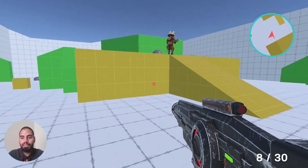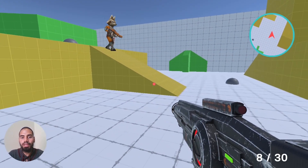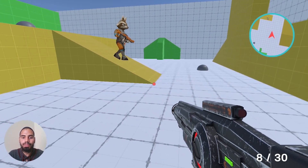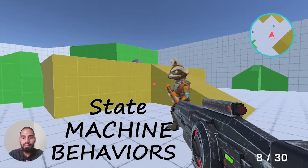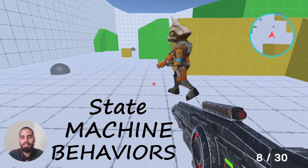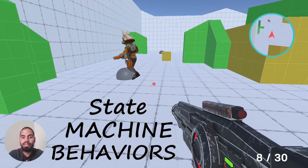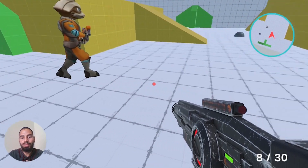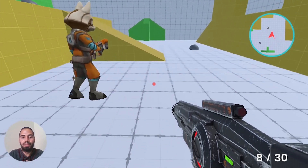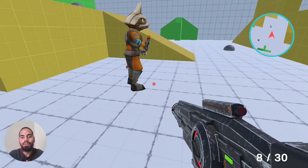Hello everyone and welcome back to my YouTube channel. In this video I'm going to show you how to use the State Machine Behavior to create a simple NPC. If this is the first time you're hearing these words, don't worry — we'll just use the Animator component with a little bit of coding.